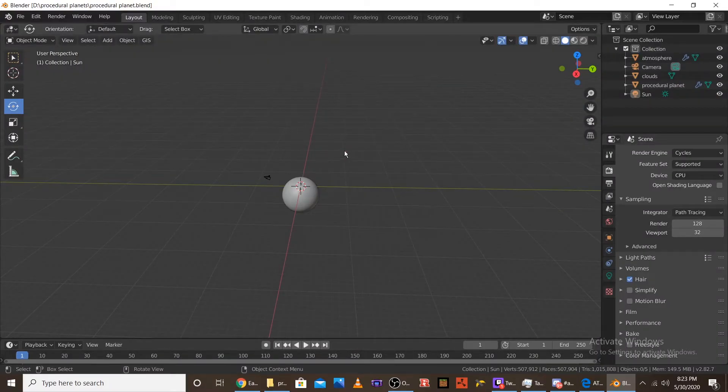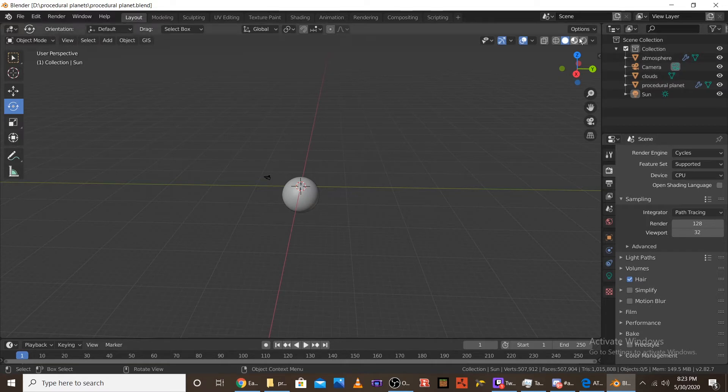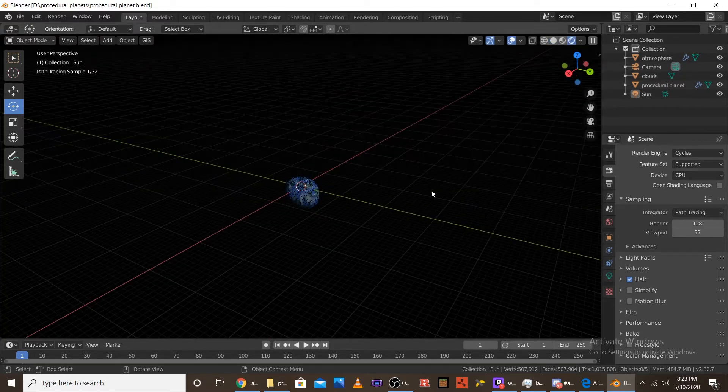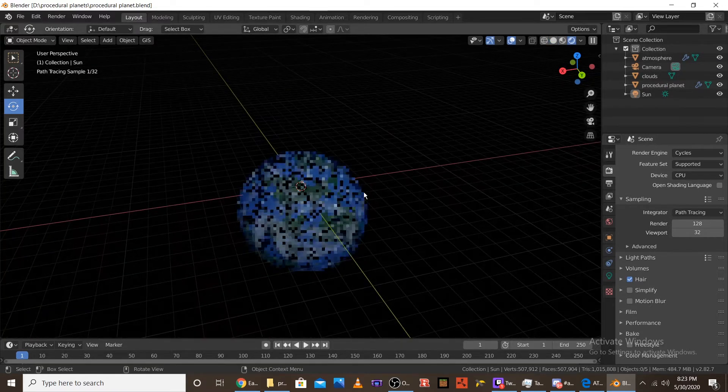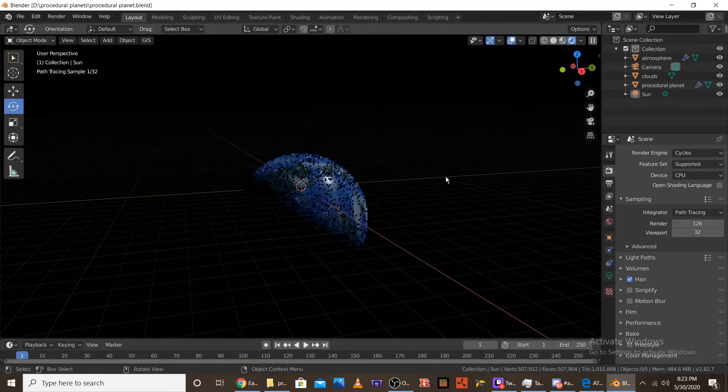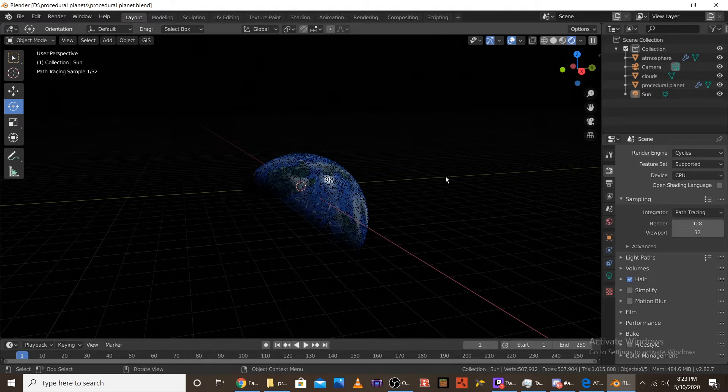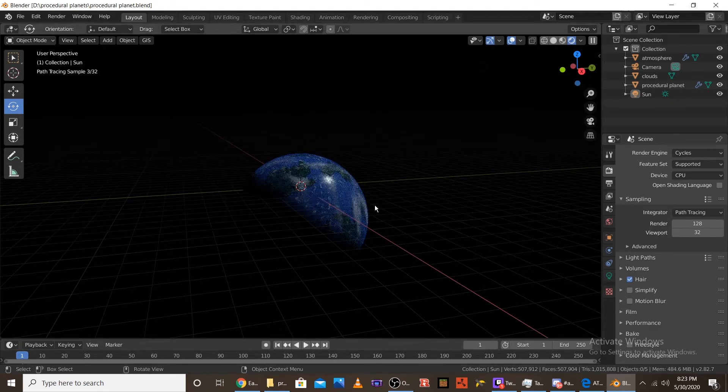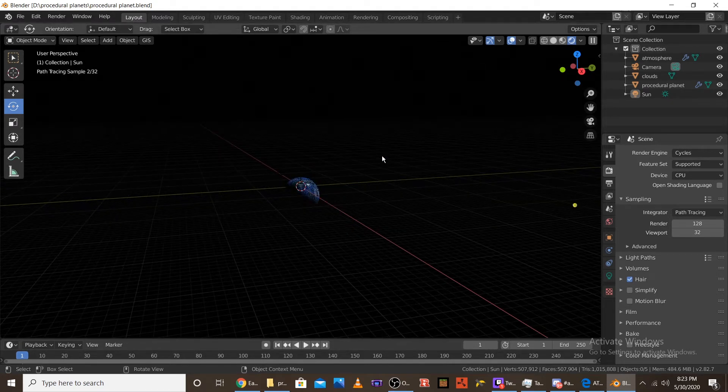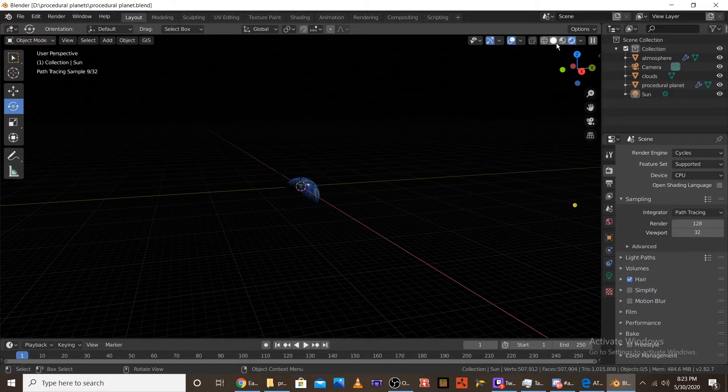So once you get the files, switch the render engine over to Cycles and you'll be able to view the planet. You can't view this with Eevee, you can't use it because of the way volumetrics work and the way transparency works in Eevee. So just keep in mind that you'll have to render all this in Cycles.